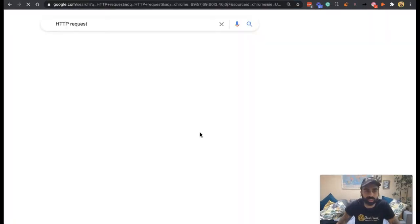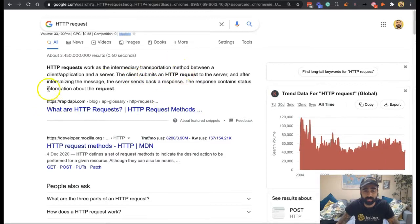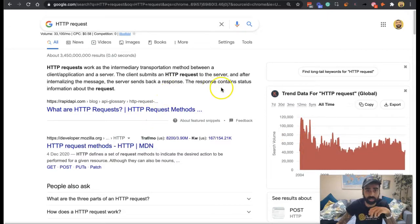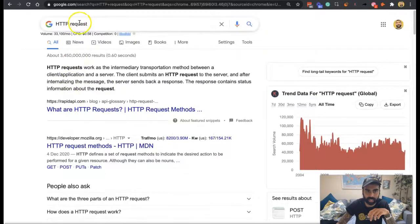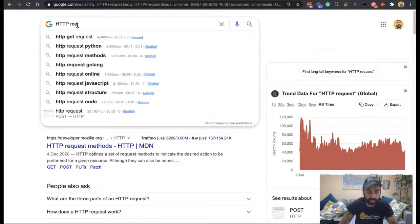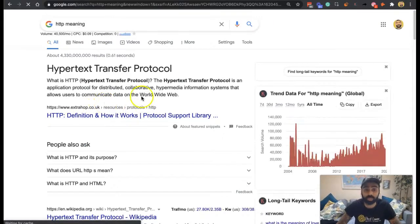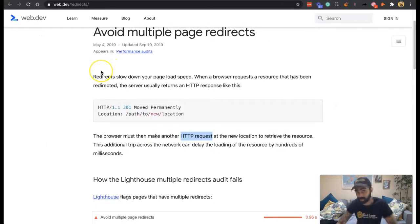If you're wondering what HTTP requests are — Google works as the intermediary transportation method between a client application and the server. The client application could be Chrome; the server would be wherever the site is hosted. The client submits an HTTP request to the server, and after internalizing the message, the server sends back a response containing status information about the request. HTTP stands for hypertext transfer protocol, in case you're wondering.